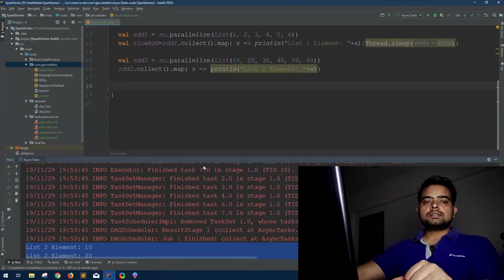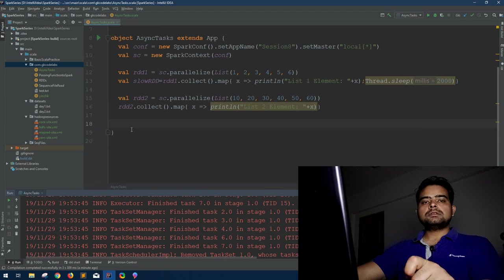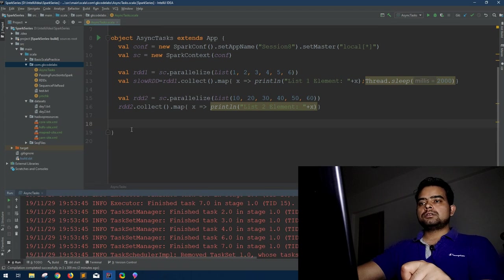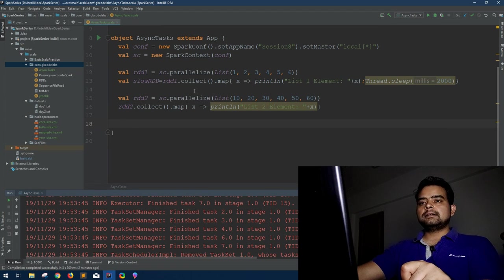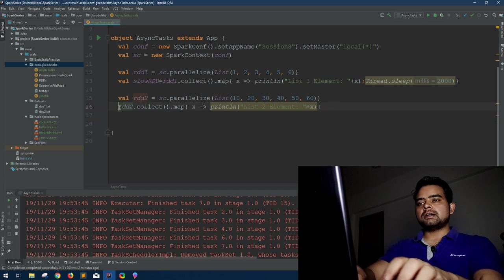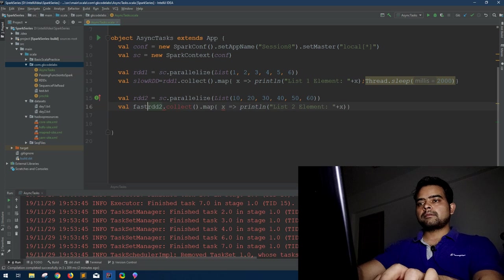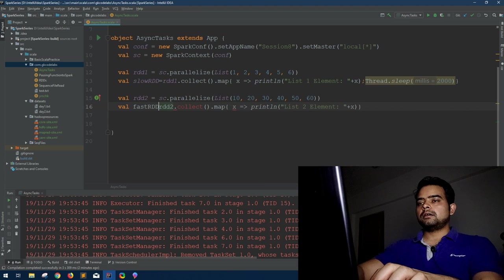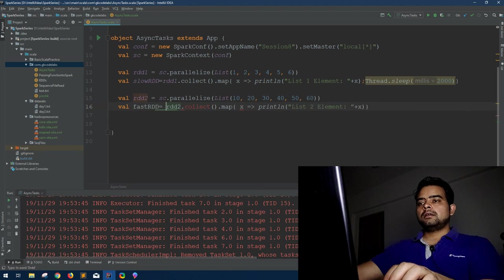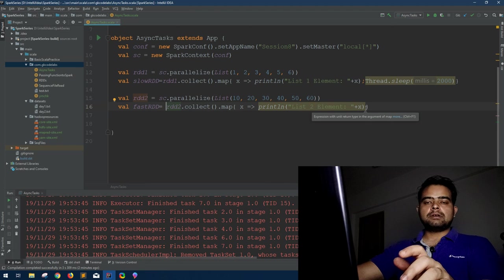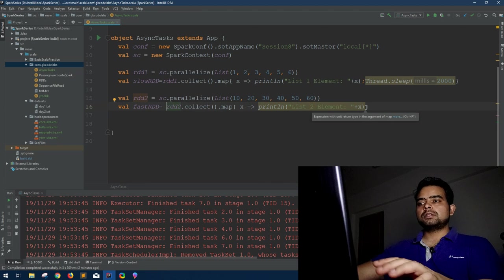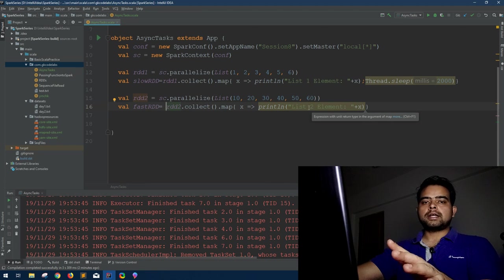This was basically what I was trying to explain here. Now what is the solution for this? We can use asynchronous actions. So to code that, this was our slowRDD, let's name it as our fastRDD.